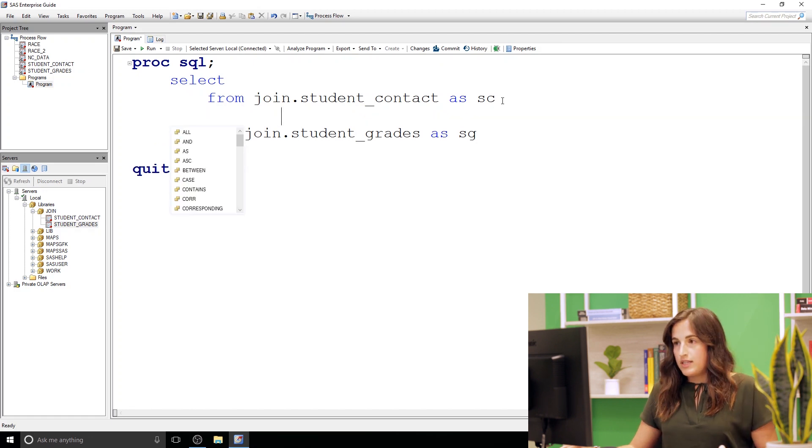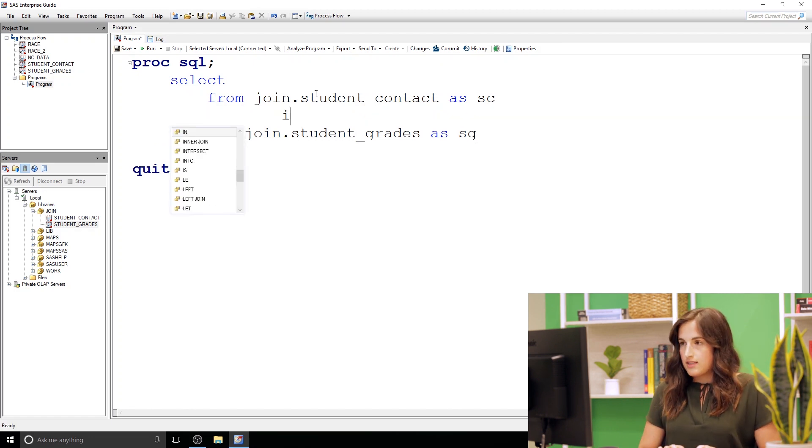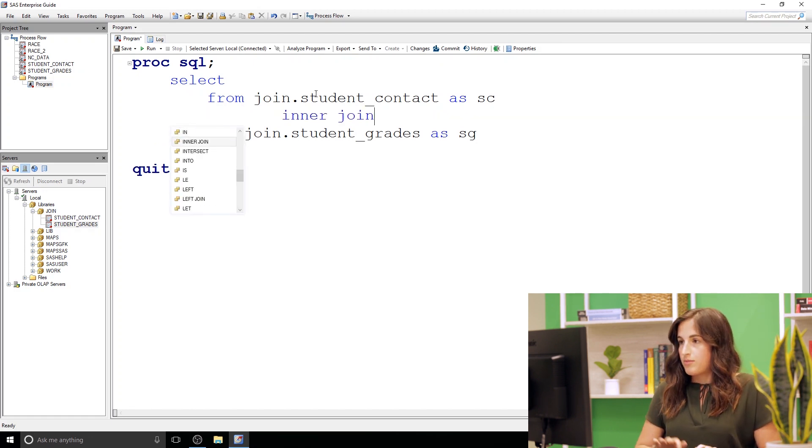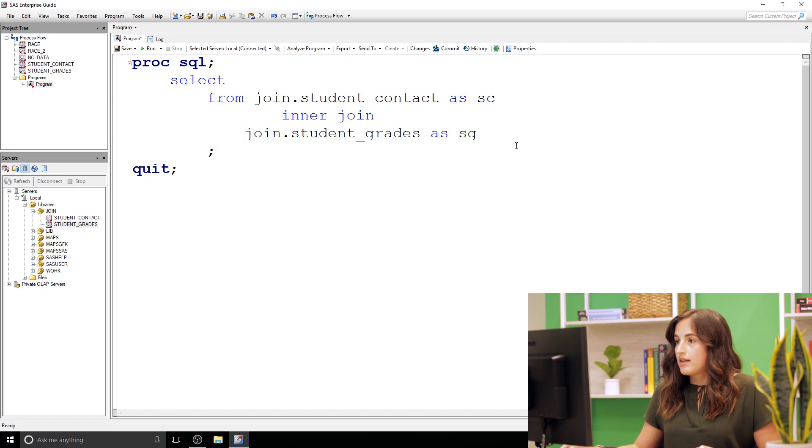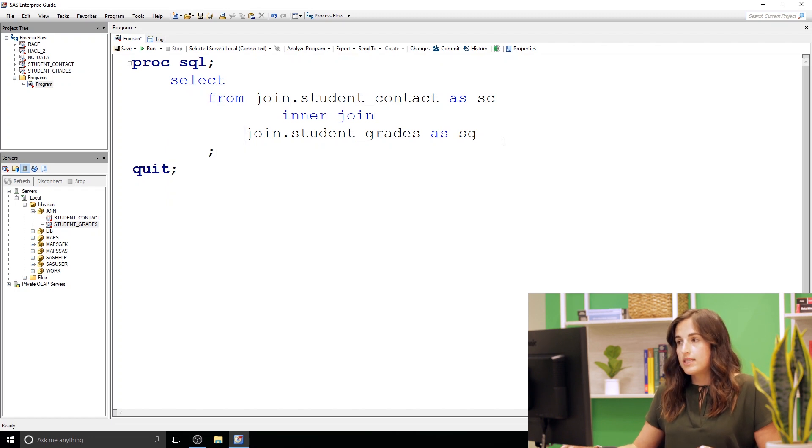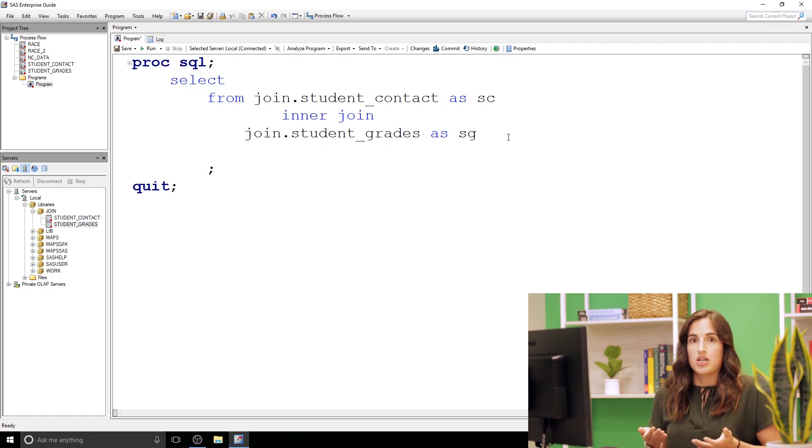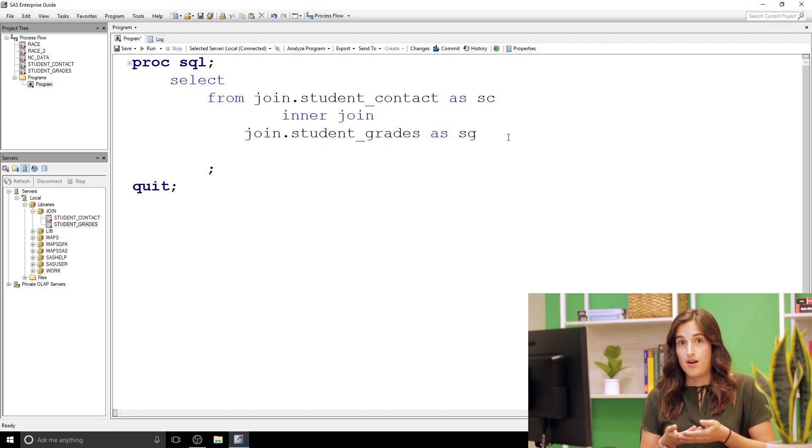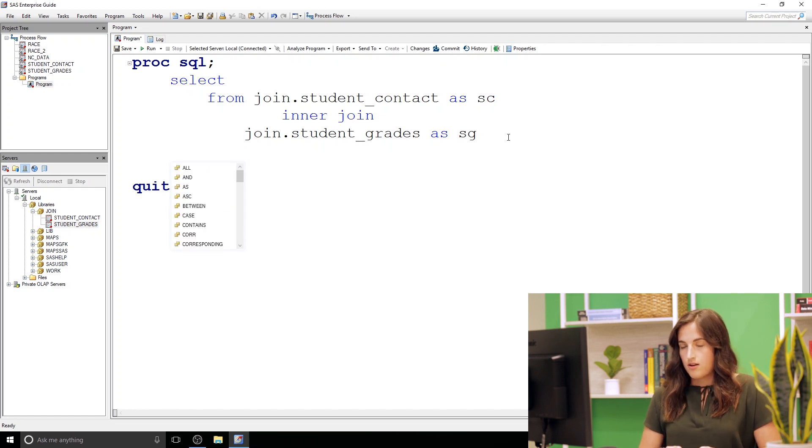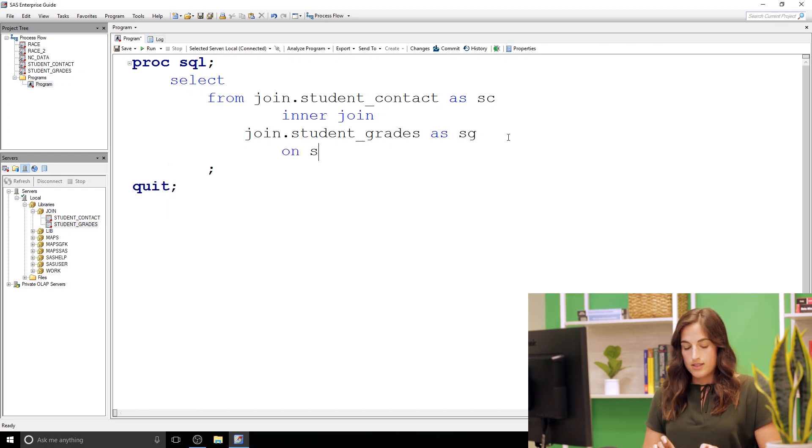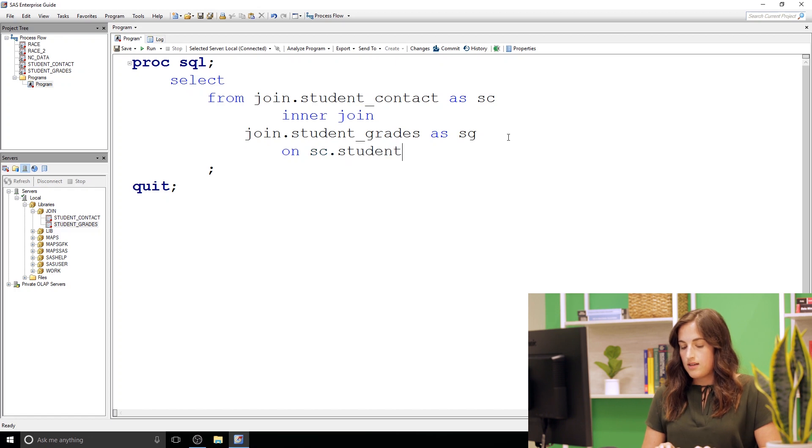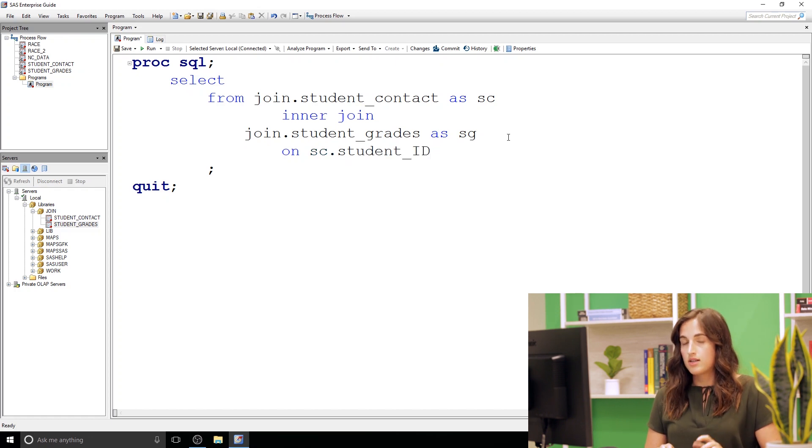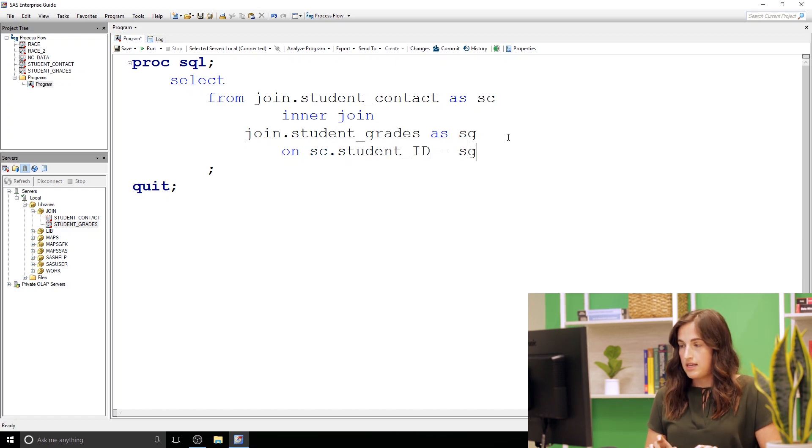Alright now we said we're joining these two datasets. So I'm going to go ahead and put the join. And then if we're joining datasets we need a condition or something to bring them together on. So that's going to use the on clause. We're going to say we want the student ID in our student contacts to be equal to the student ID in student grades.